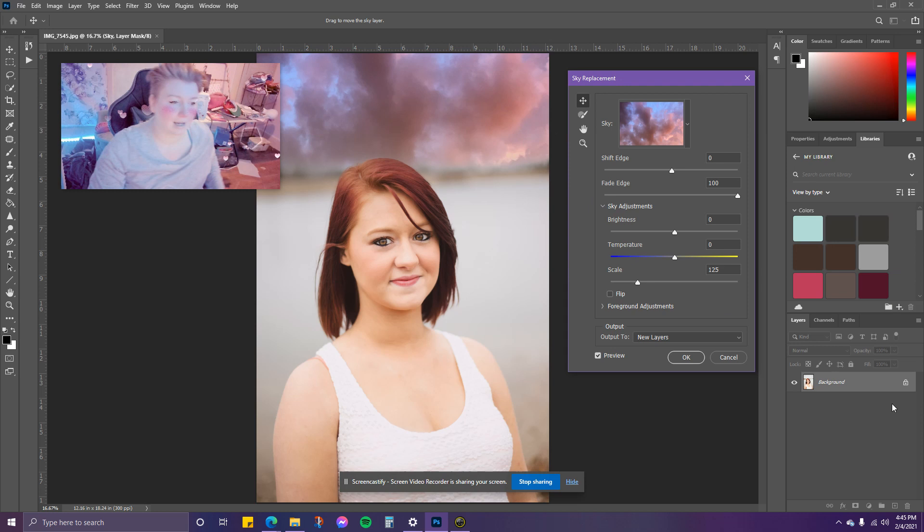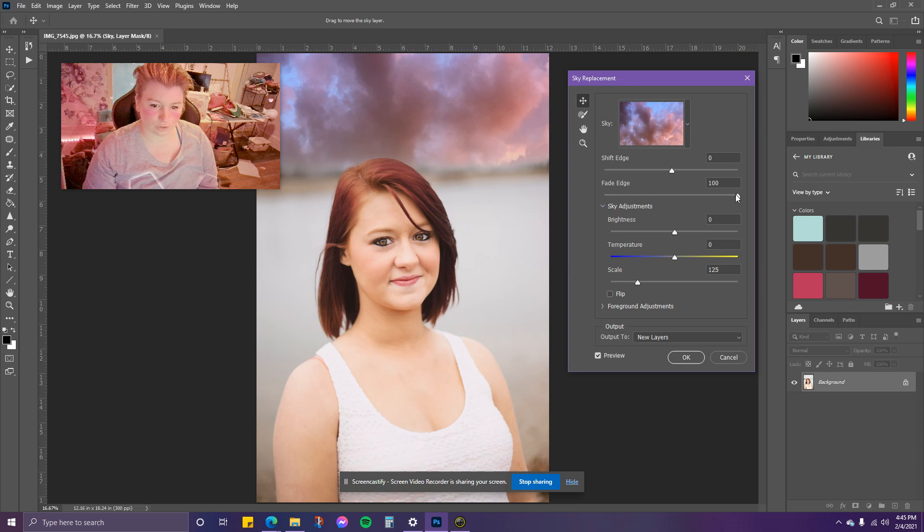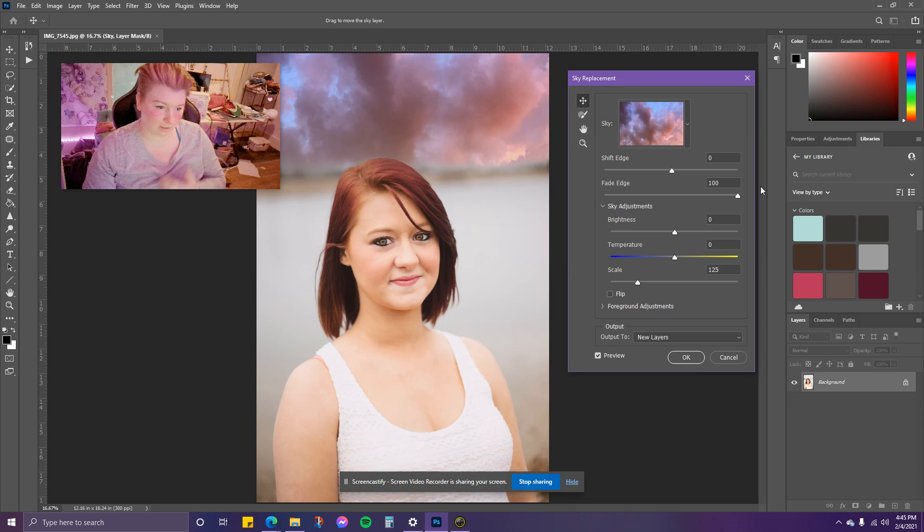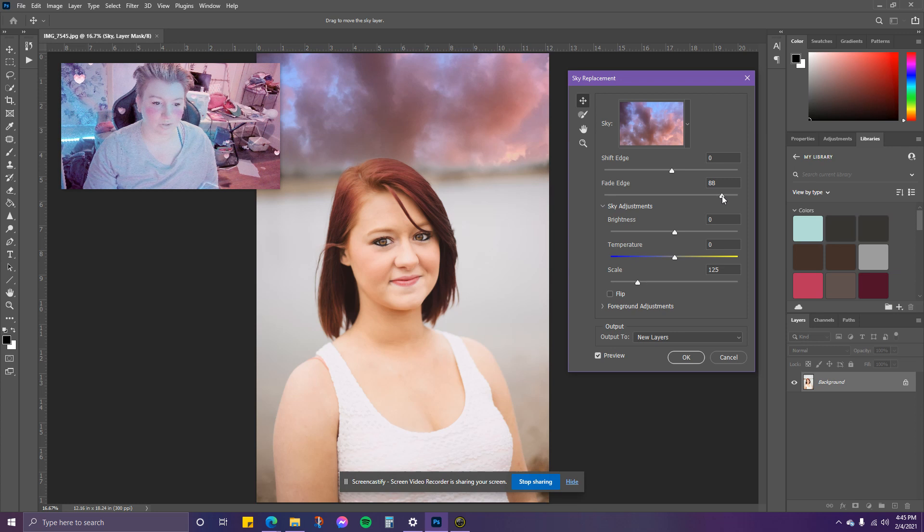You have the option to fade the edges so that it's not as strong, which would be more natural because normally when the sun shows, you have that faded edge.